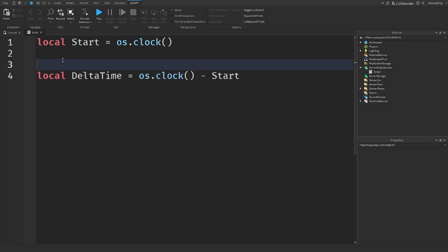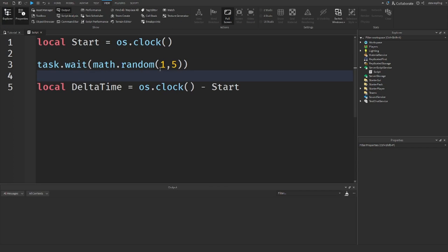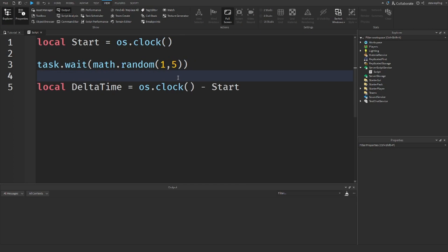Now, you know delta time doesn't just have to be the amount of time between each frame as I showed earlier. Delta time can also be a difference in time - a time between two things. So you can also use this os.clock method as a form of delta time. You don't just have to get it in a RunService event. We can just have a task.wait, and I have a random here so that it waits between one and five seconds.